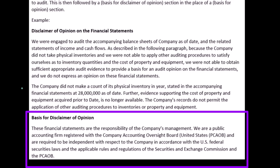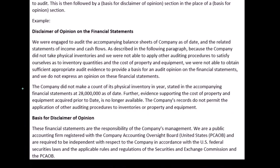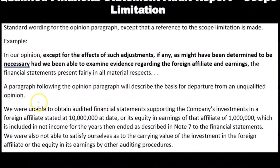'Basis for Disclaimer of Opinion — These financial statements are the responsibility of the company's management. We are a public accounting firm registered with the Public Company Accounting Oversight Board (PCAOB) and are required to be independent with respect to the company in accordance with U.S. securities laws and the applicable rules and regulations of the Securities and Exchange Commission and the PCAOB.'